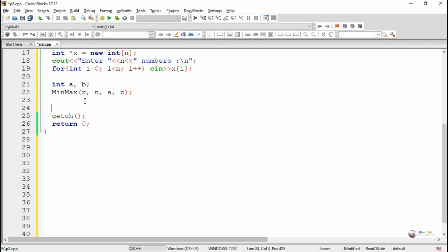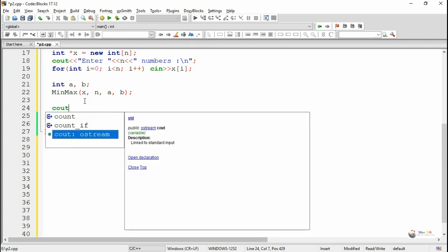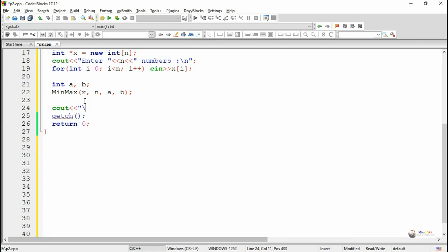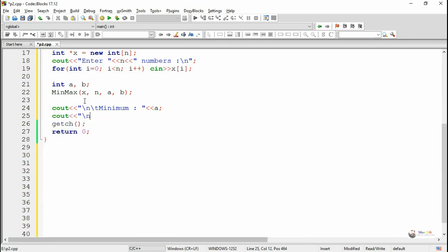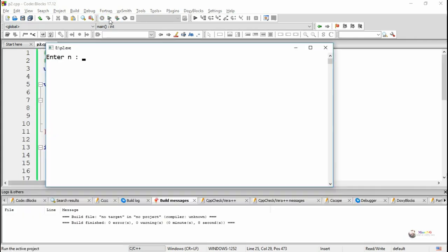This is because min points to the same memory location as a, and max points to the same memory location as b, due to call by reference. Now compile, execute, and see the program output. Thank you.